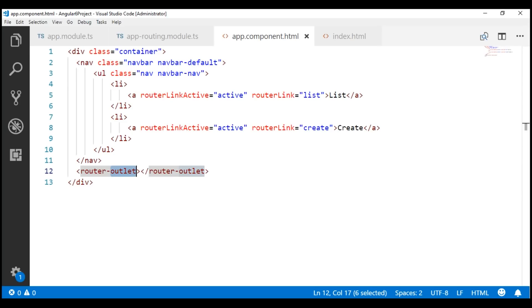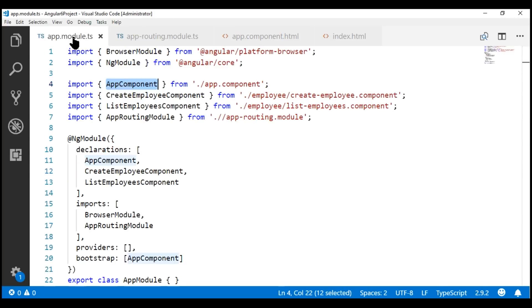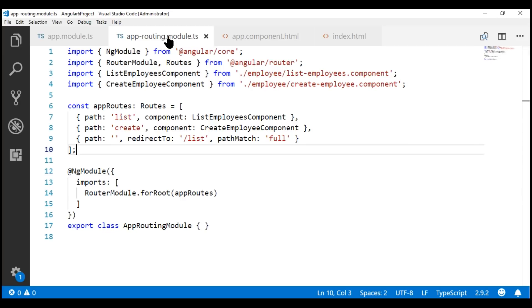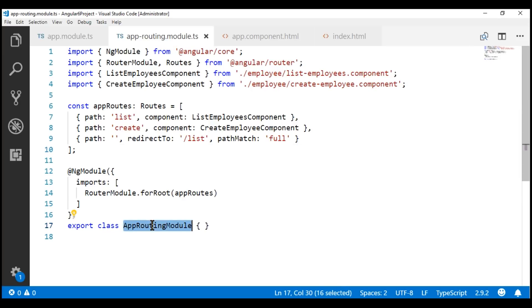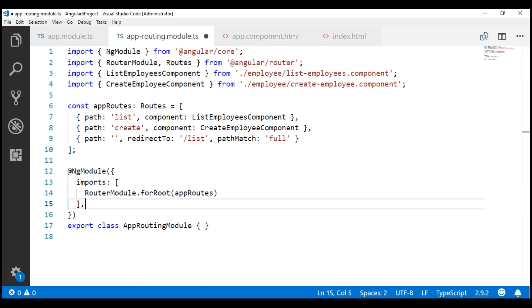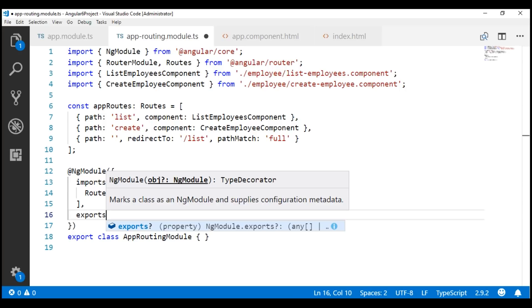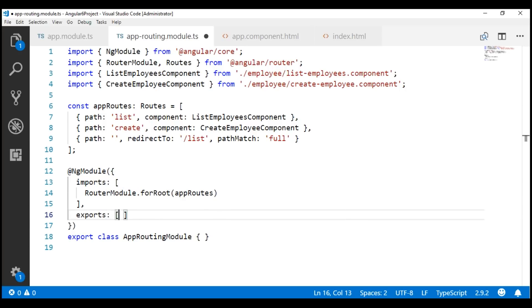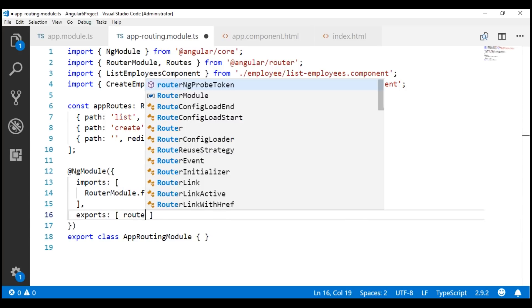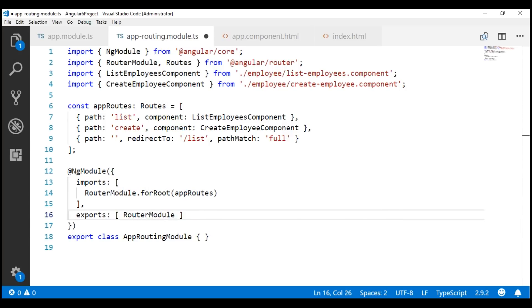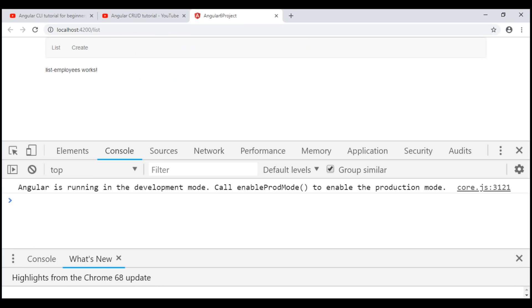To fix this, we have to make the RouterModule available to our root module. We have already imported RouterModule into the app routing module, so let's export that imported RouterModule using the exports array.